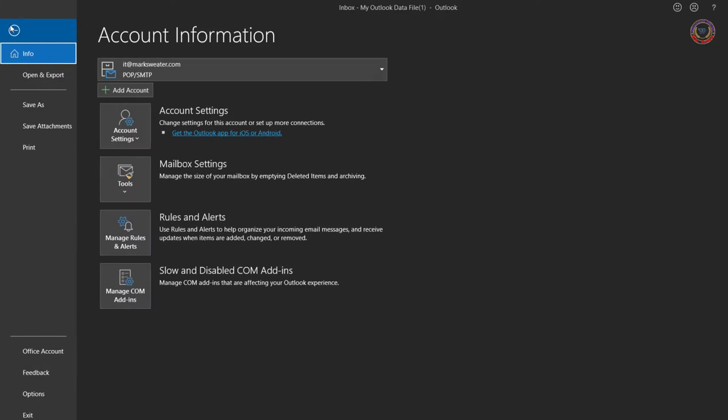In Outlook, go to File Options. Click on Options.